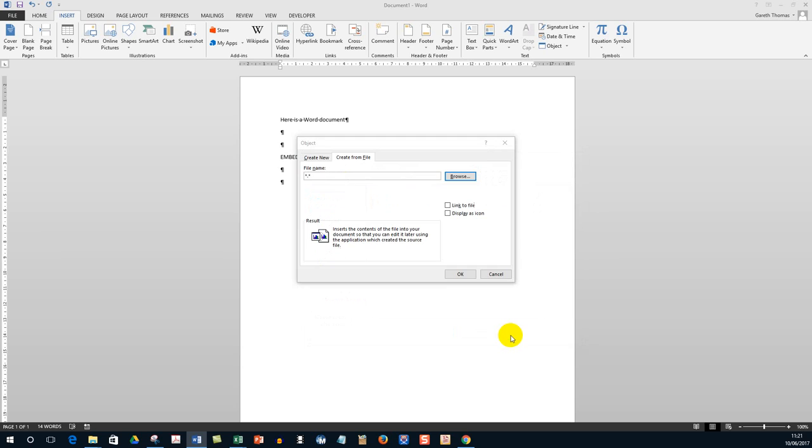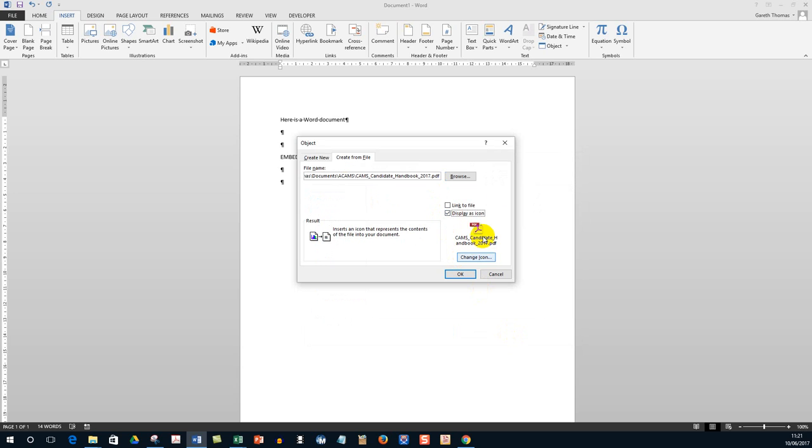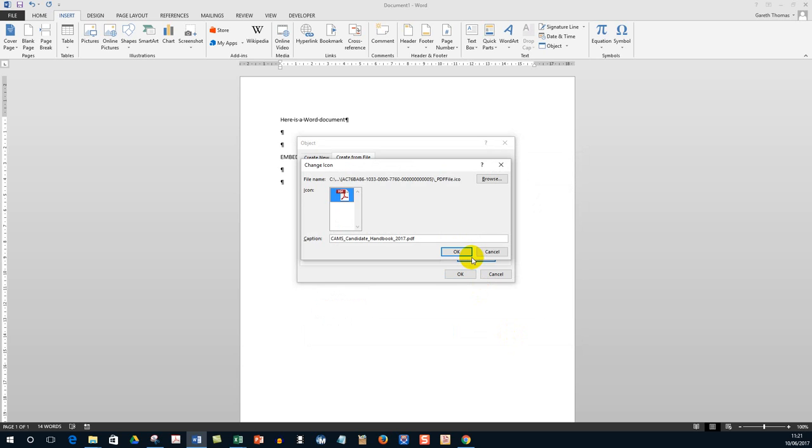You click Insert and then I check the Display as Icon so you can see the PDF icon and you can change the icon.